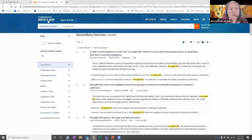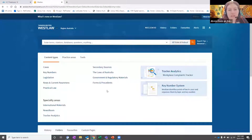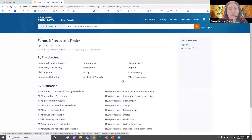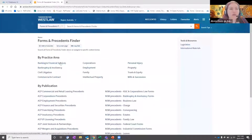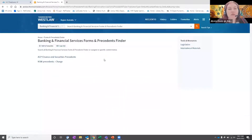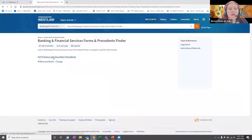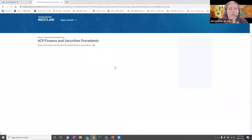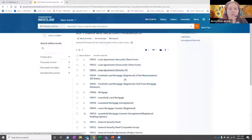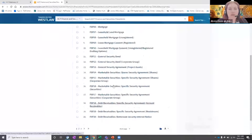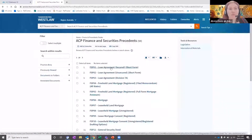You can also search in forms and precedents. If you need anything from there, you're given the option to search by practice area or by publication. If I wanted to look in banking and financial services, I can click through to the publications and download anything I need from there, and it gives me the option to download the form so I'm able to fill it in.